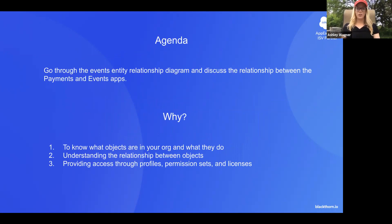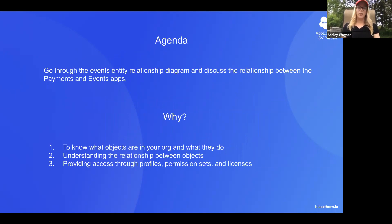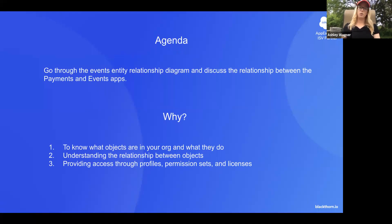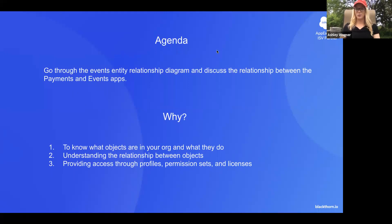Why is this so important? Well it's important to understand what objects are being deployed in the Salesforce org and what they do. Understanding the relationship between the objects will allow you to define what users should have access to through their profiles and permission sets and then ultimately what licenses they should be assigned to.